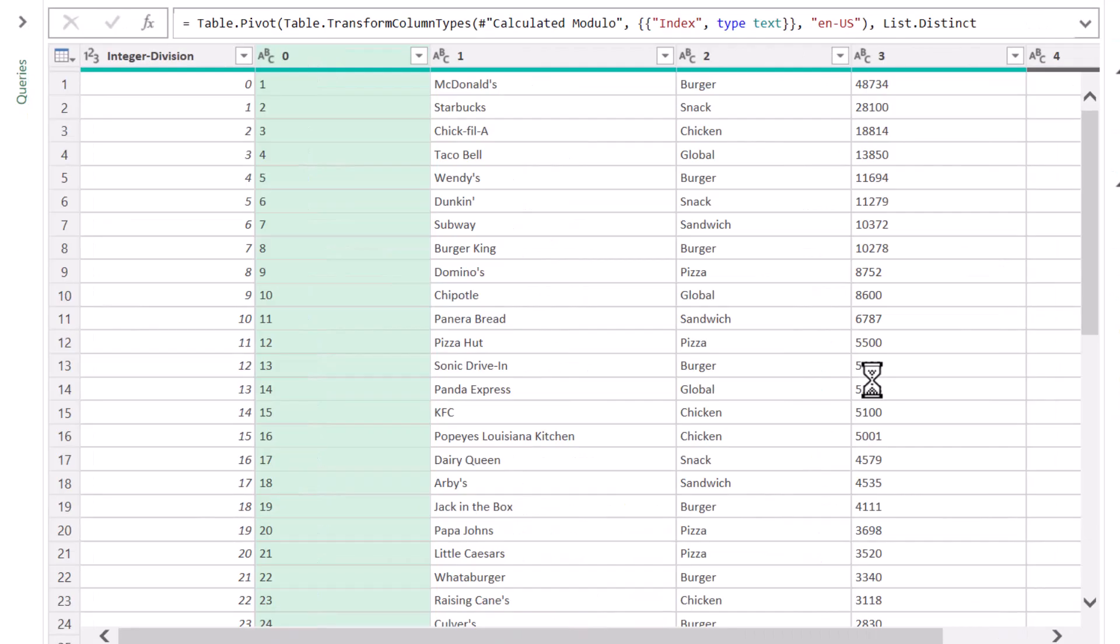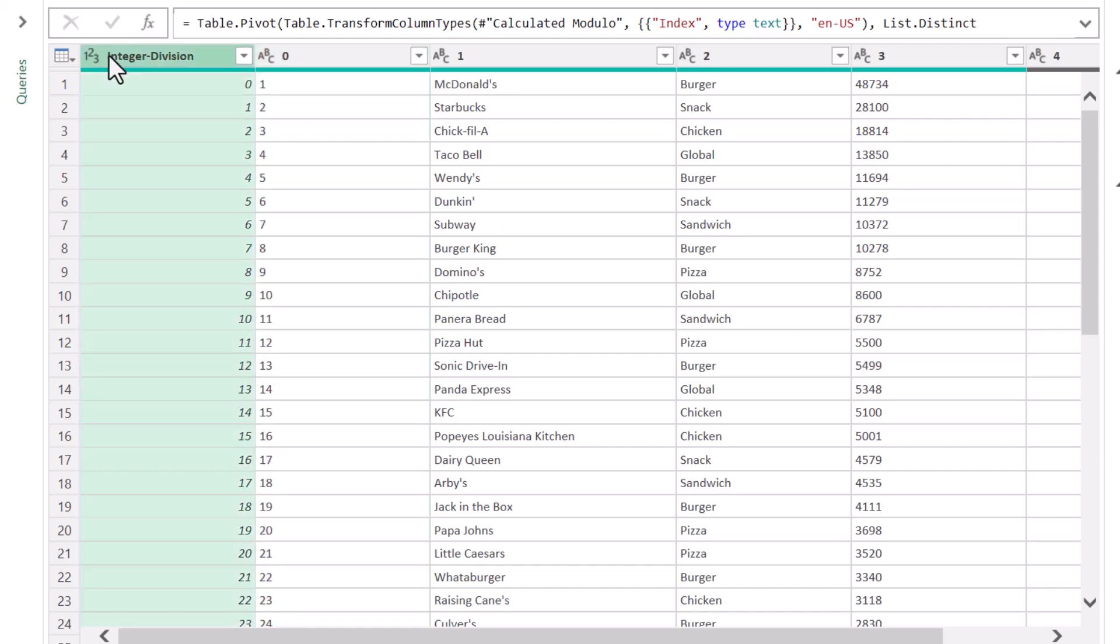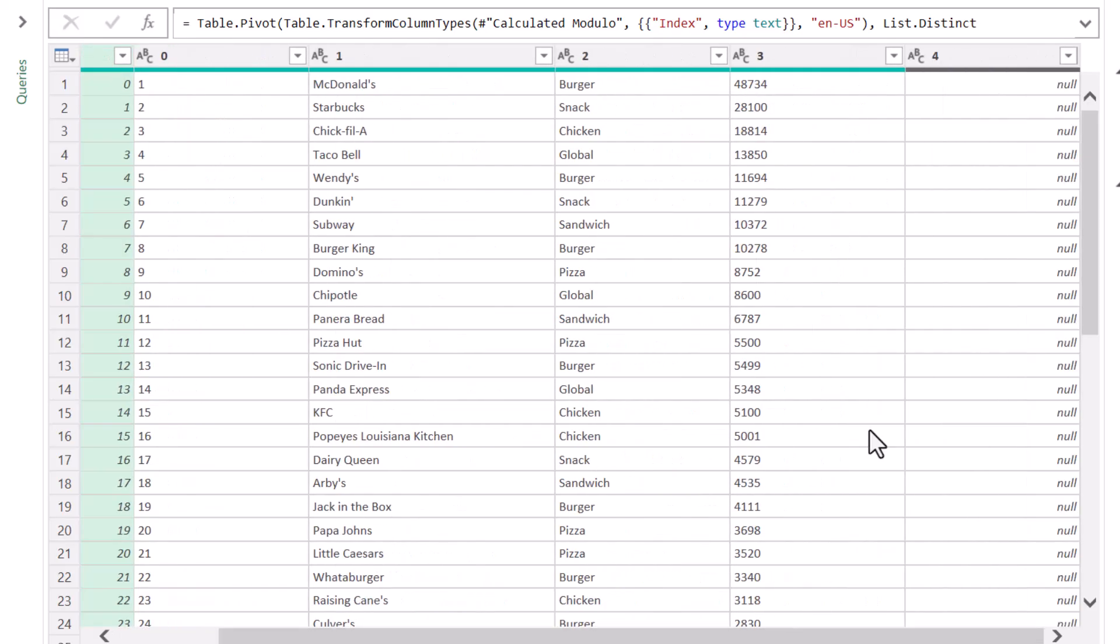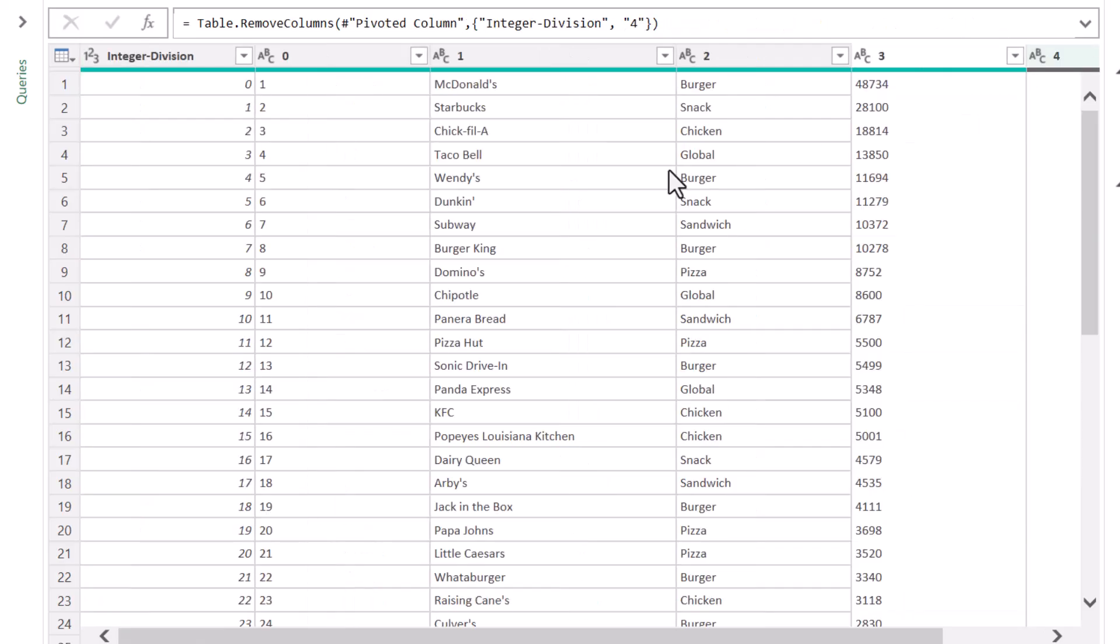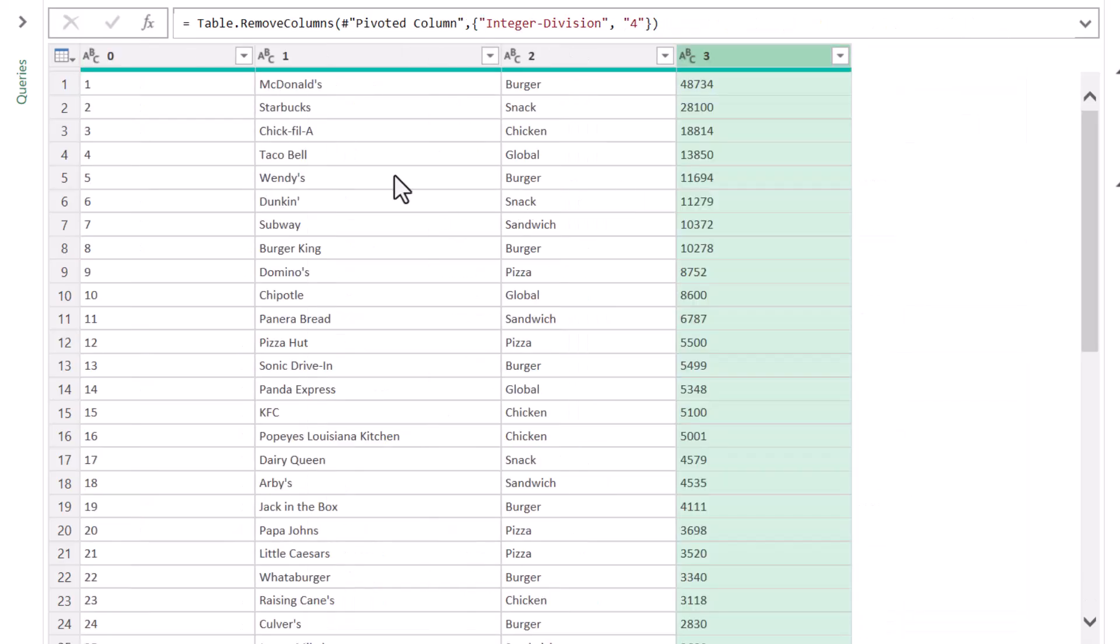Let me zoom out a bit. The advantage to this technique is you discard all of the need for doing the fill-up operation. Everything is automatically rearranged. I don't need the Integer Division Column any longer, and I don't need the last column, which is just the blank rows. So we'll delete those two columns. Now all we have to do is rename our columns,